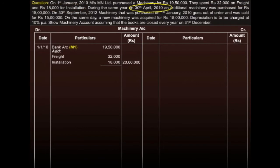On 30th April, another machine was purchased. So we again debit bank account, and this time we denote this machine as M2.